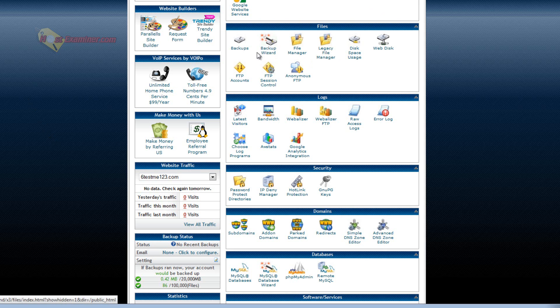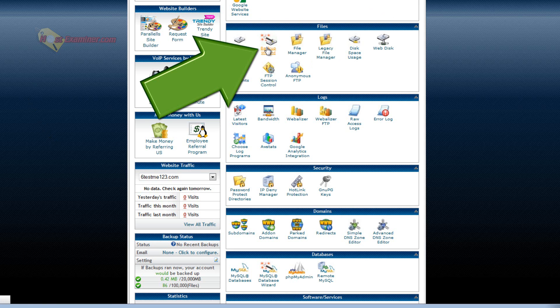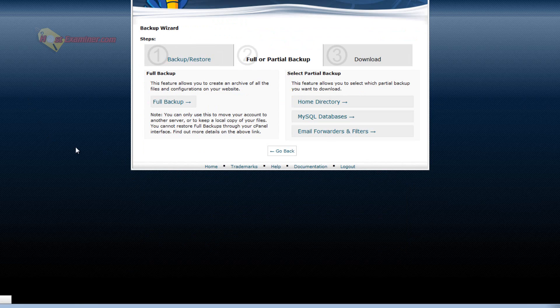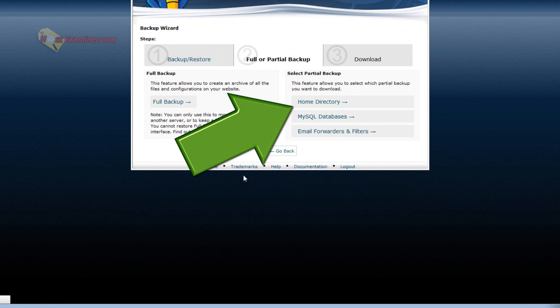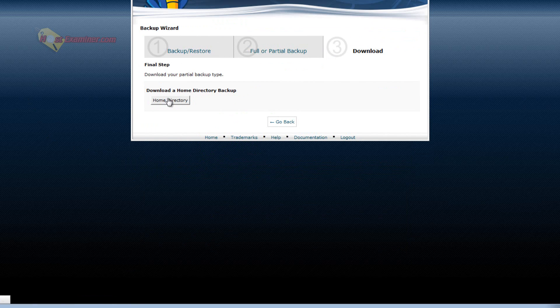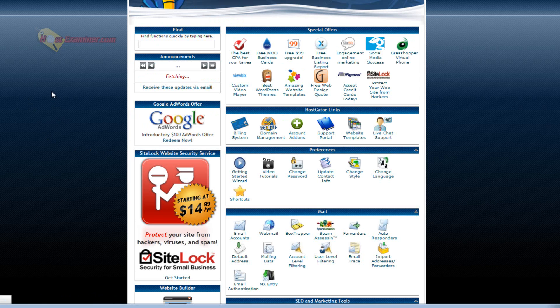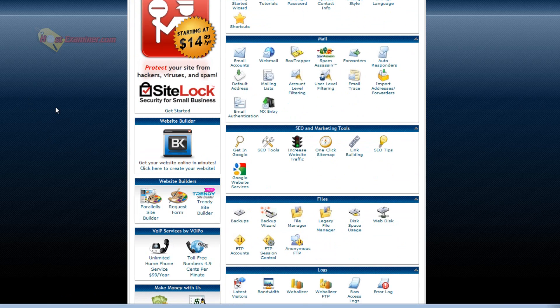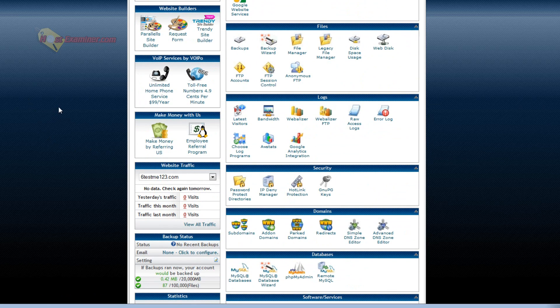Backup wizard. Let's go on that. You can back up your site. Click backup. Full backup. Or just do it by directory. Let's do home directory. Then you'd click home directory and you'd start the download. It's good to back up your files every week or month or however often you want to.